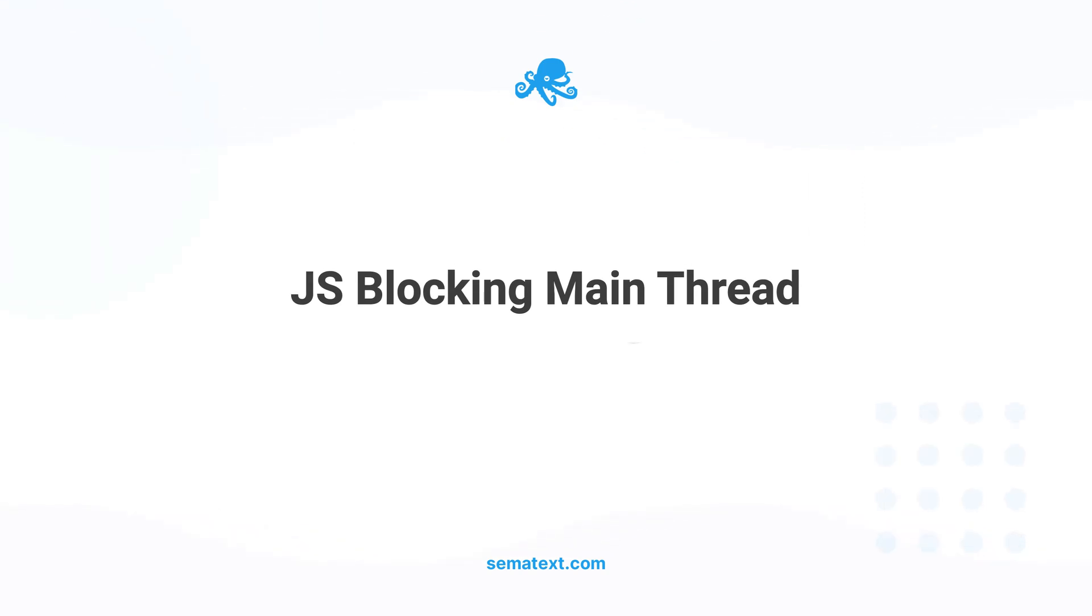JavaScript blocking the main thread: Large amounts of JavaScript can block the main thread, making it difficult for the browser to respond to user interaction. To resolve this issue, you can optimize your JavaScript code, break it down into smaller chunks, or move it into asynchronous or deferred loading methods.